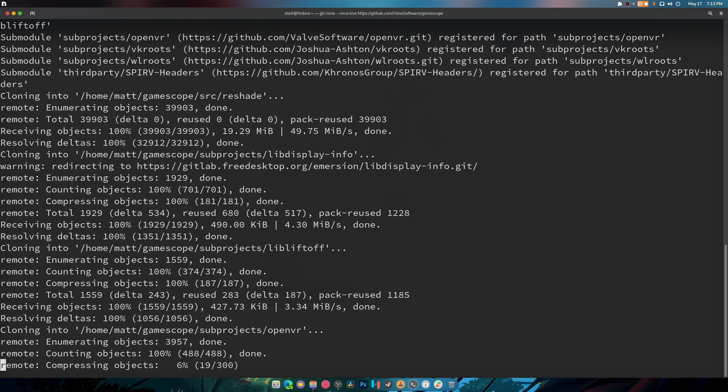So it grabs OpenVR, vkroots, wlroots, bib v headers and a whole bunch of other really really nifty stuff to make this work.